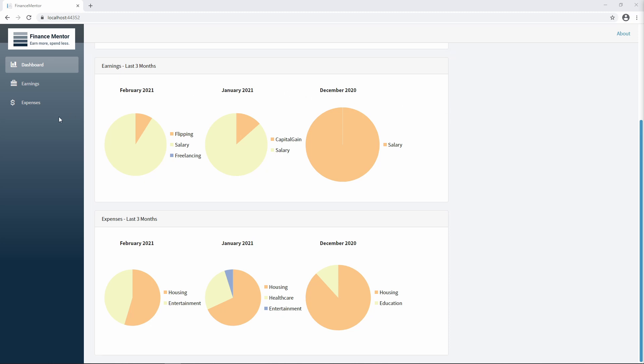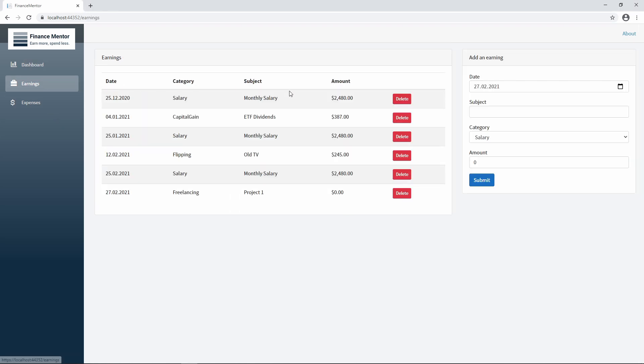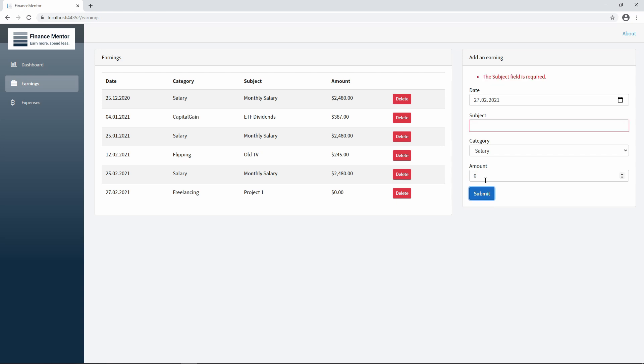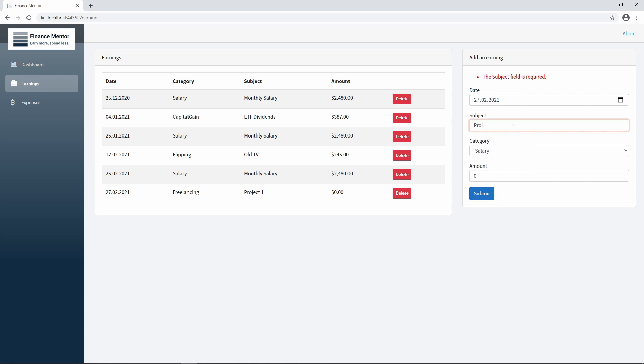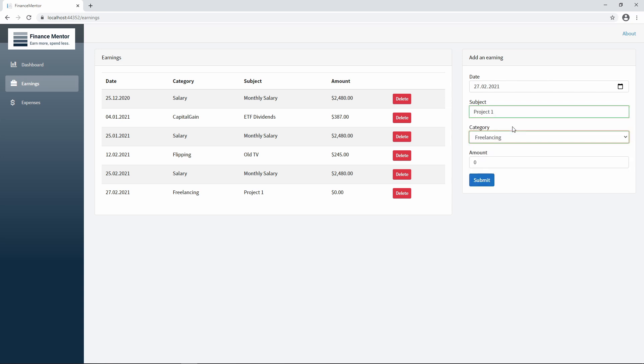We have a menu on the left, where we can navigate to the earnings page. On the earnings page, we see a detailed list of all the earnings. On the right side, we have a form that we can use to add additional data. When I hit the submit button, we also see that we have basic validation on the form input. Let's fix my mistake and add an entry. After submitting, we see a new row in the list on the left.